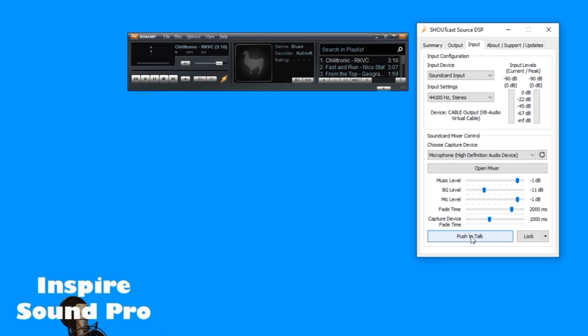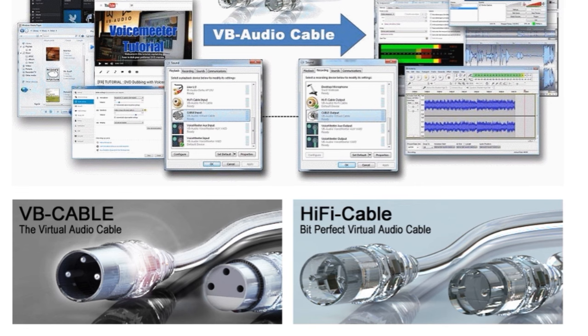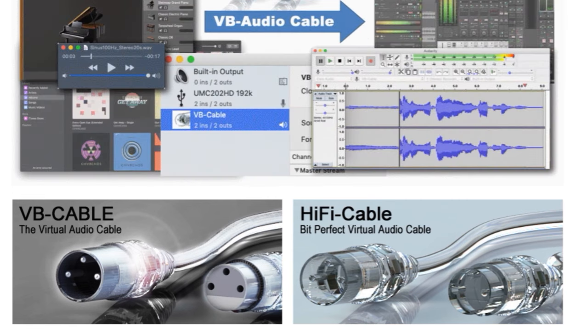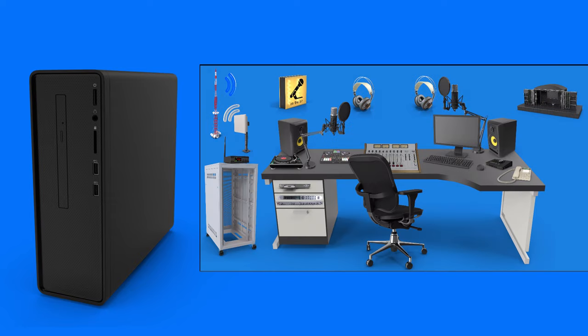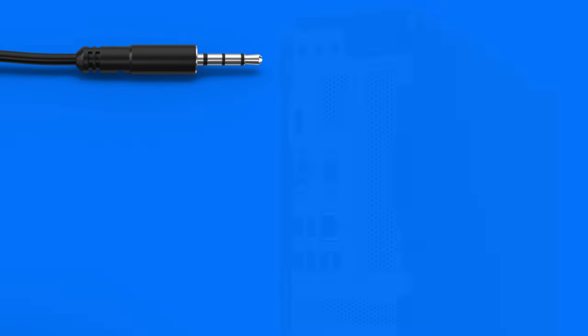Once you have these set up, you will need a virtual cable if you intend to run the music from the same computer you are streaming with a separate music player. There is a link in the description for a free download of that too. If you have an external PC you run your music from or have a studio that you can send the audio from, then you just need to plug the audio from that studio into the streaming PC through your audio card line input.